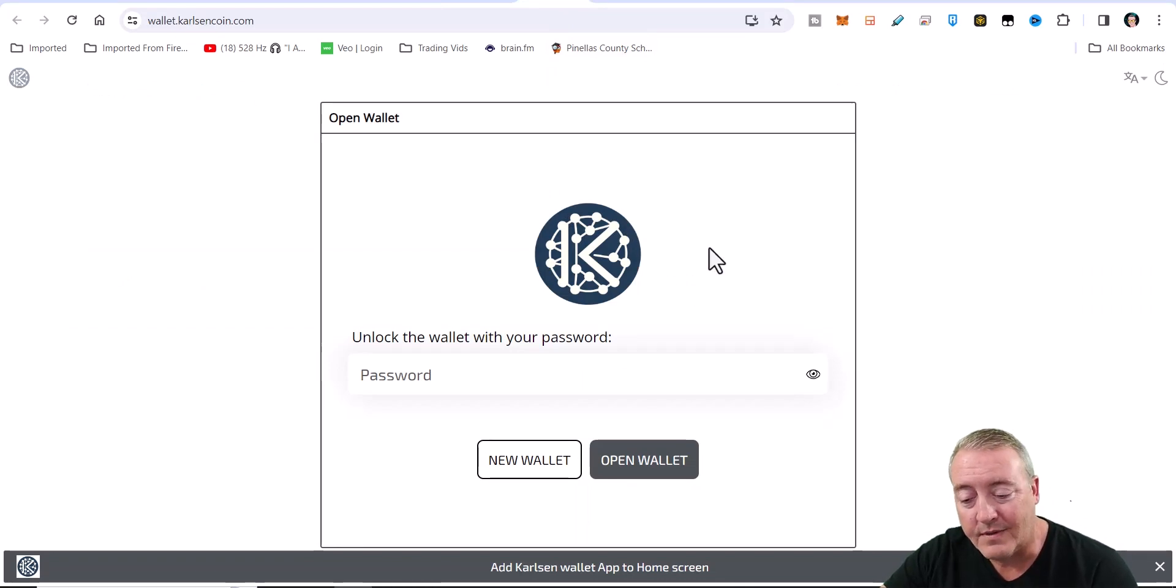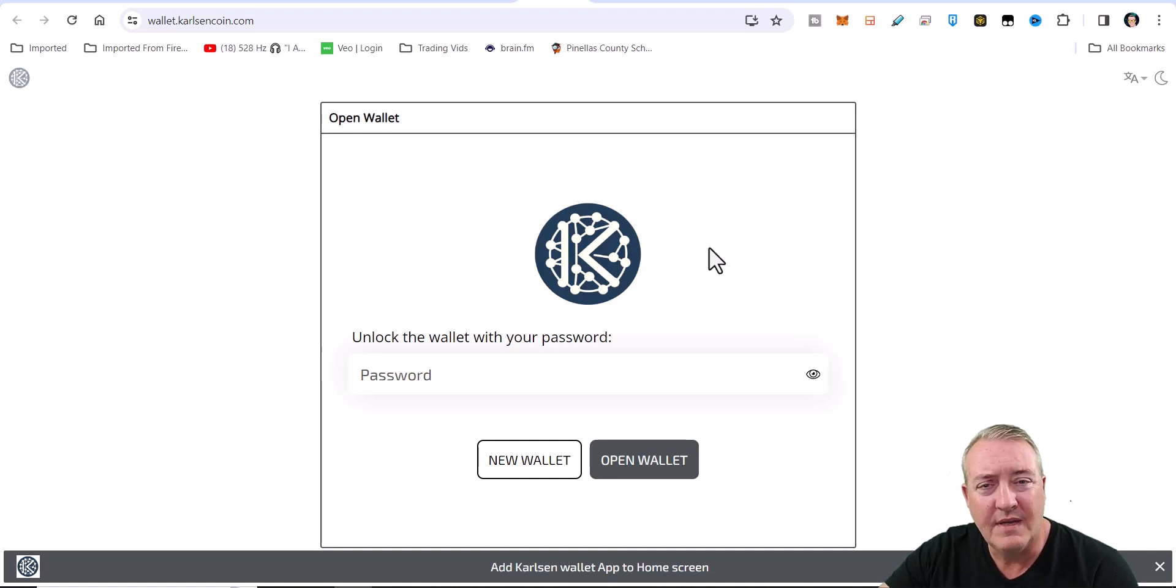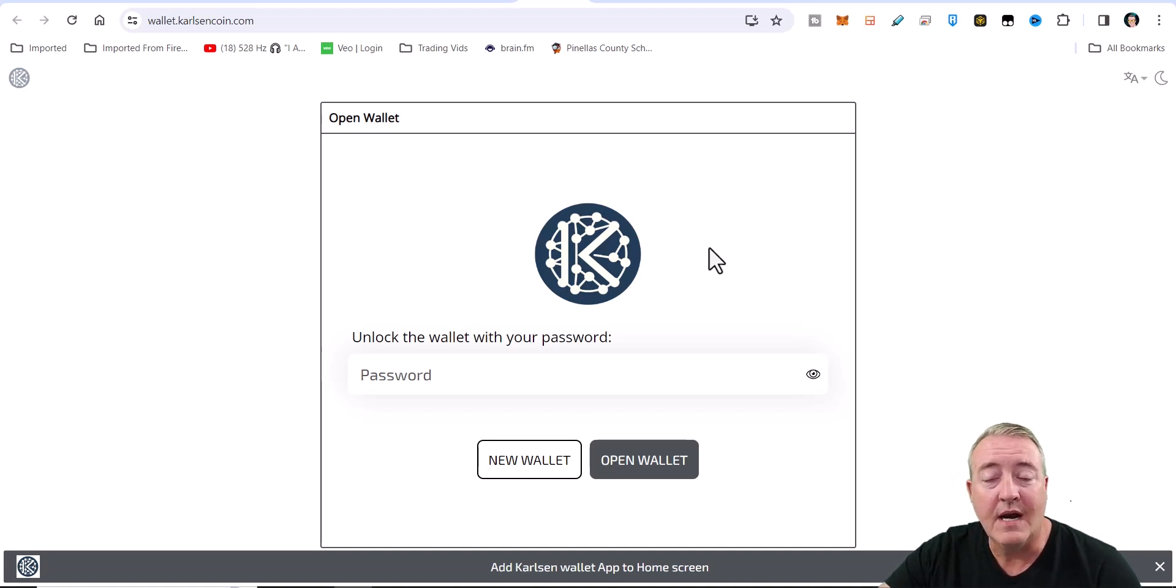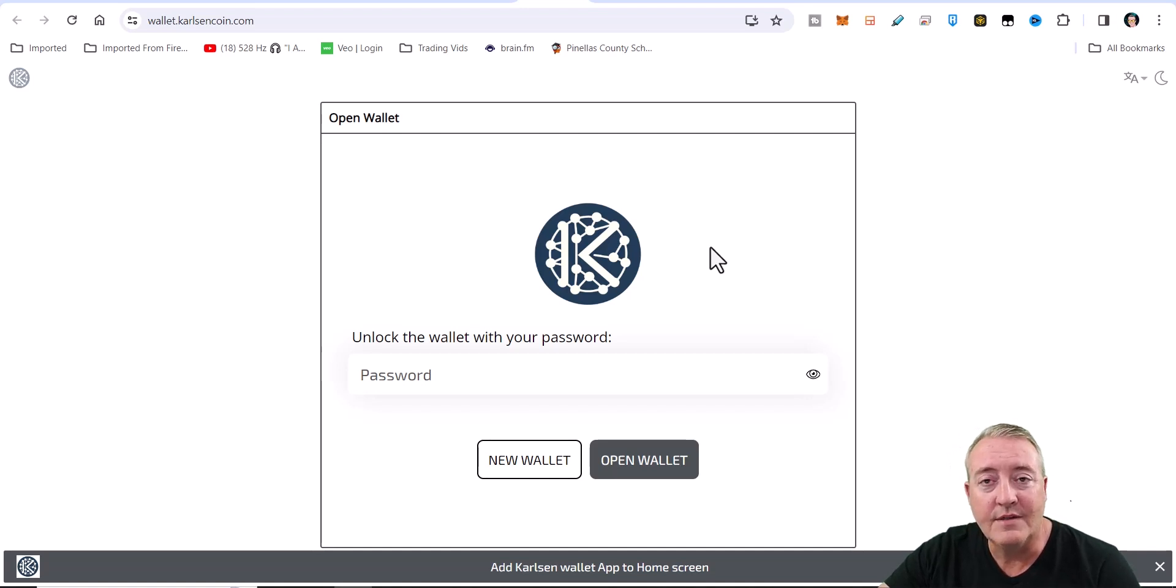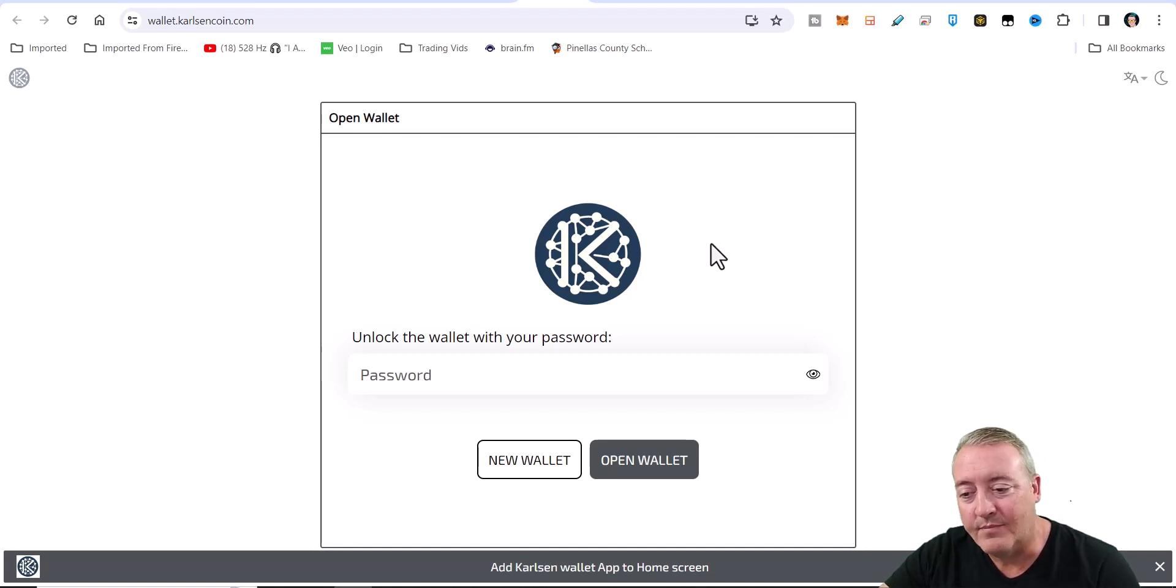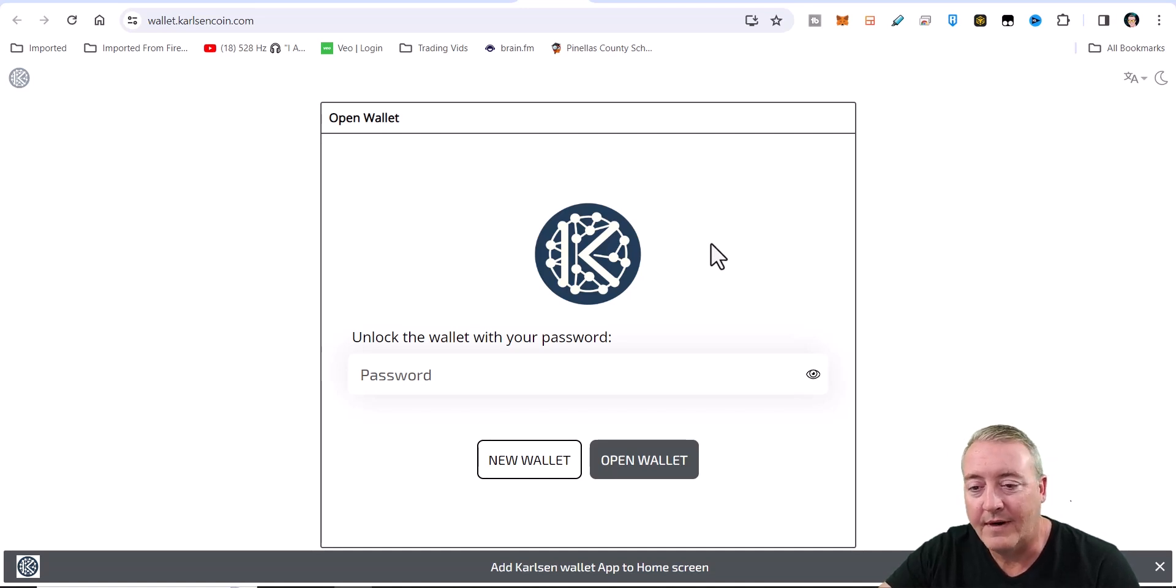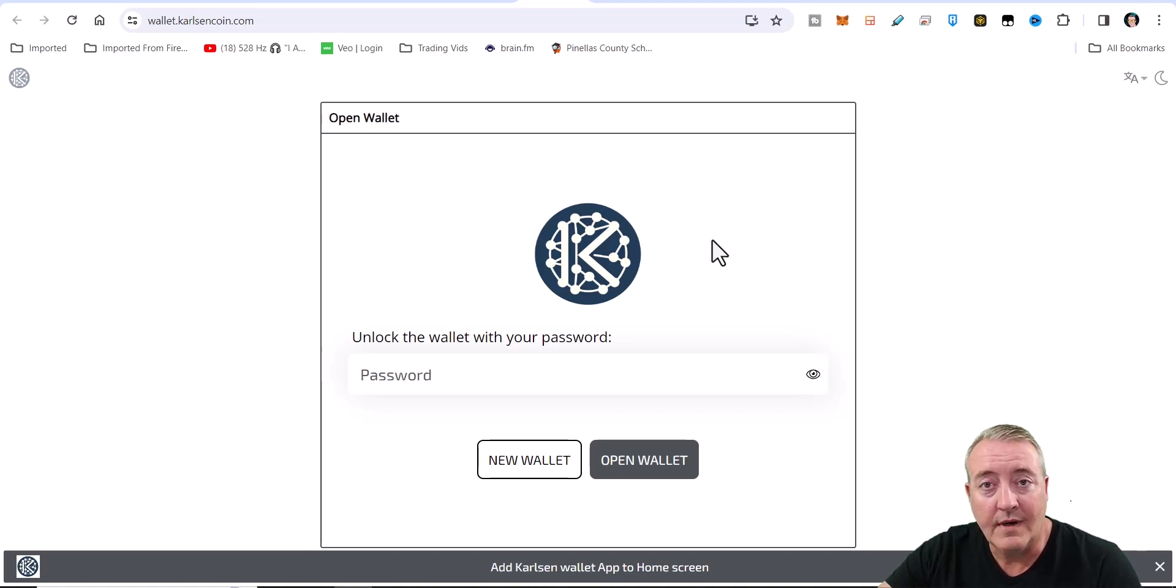You go ahead and click on it. It's going to take you over to this page. You're going to have to set up a password, confirm the password. It'll give you I think 12 keyword phrases - make sure you copy those down in the order that they came. And it's going to ask you a couple of questions about those keywords, and you're going to have to put them in the correct order to verify that it is in fact you that created the wallet.